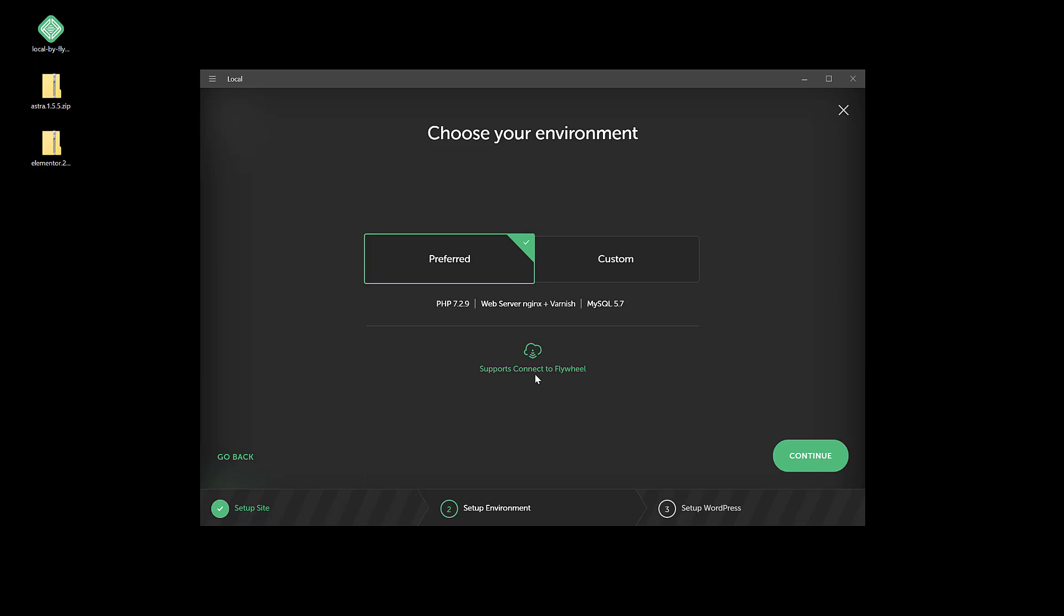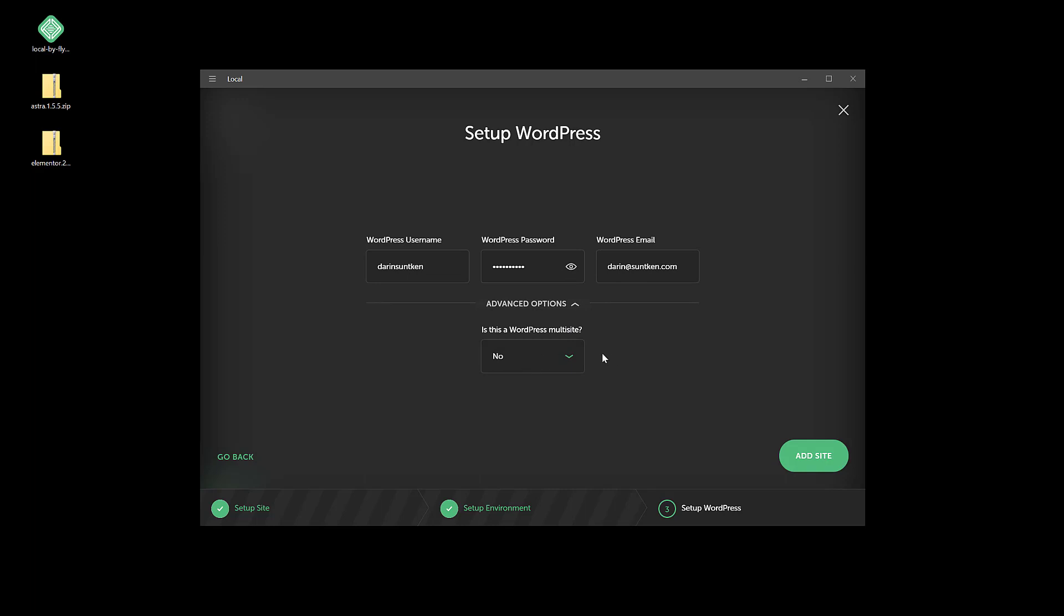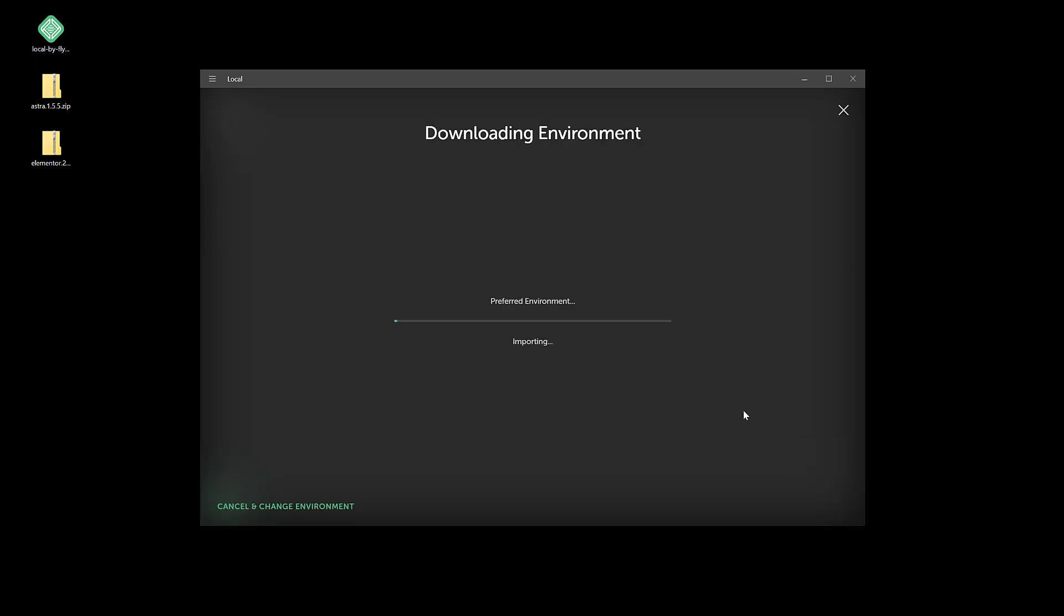WordPress username and the password, and I'm not doing multi-site, so I'm going to add the site.